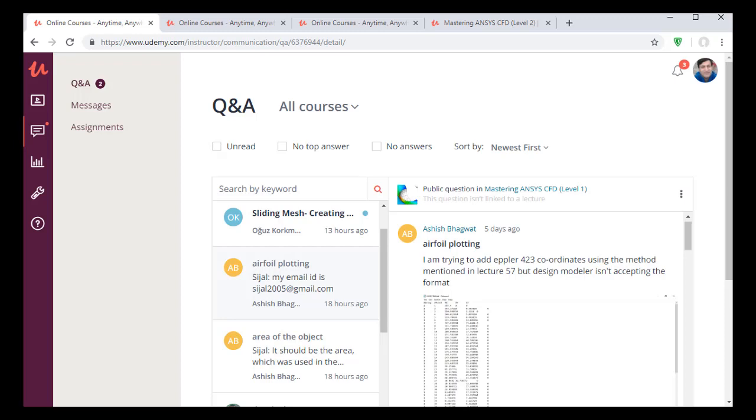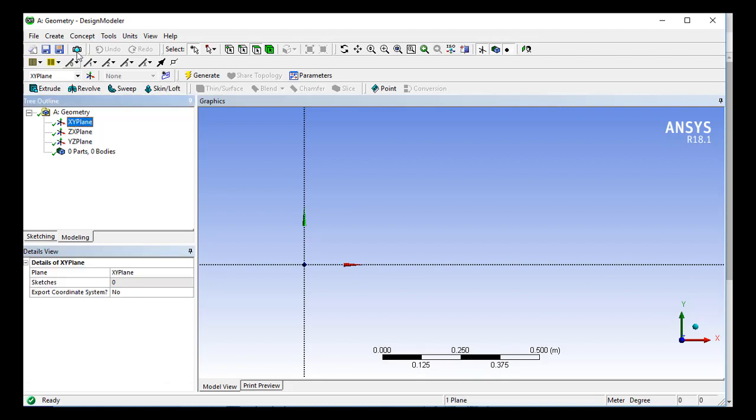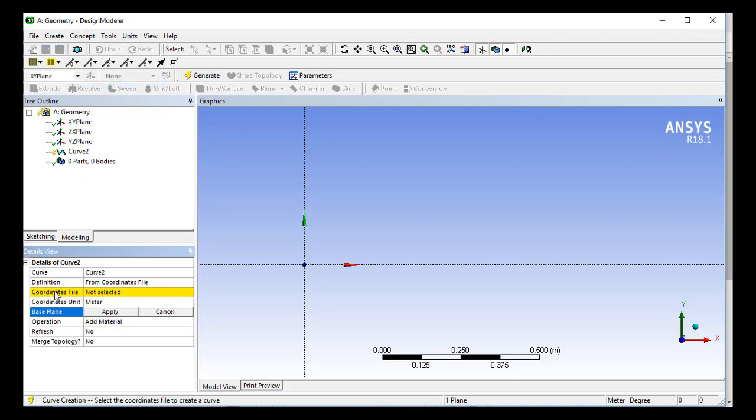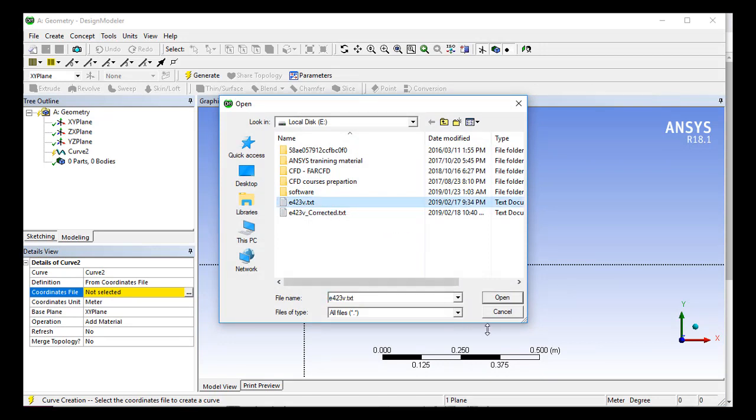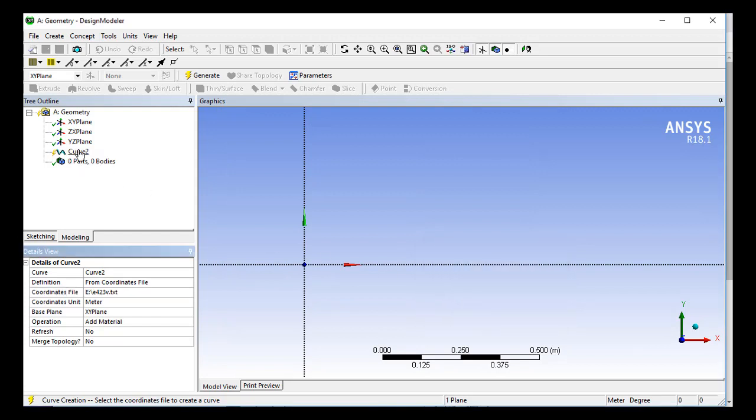So I tried to import this file into the design modeler. First I chose the XY-plane, then I clicked on Concept, and from Concept I clicked on 3D Curve. Then I selected the file which was the E423.txt file and clicked on Open, and you can see that I am getting an error here.